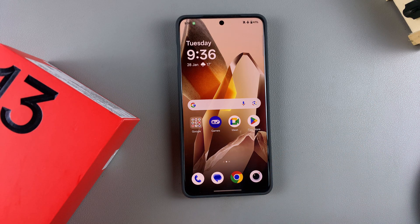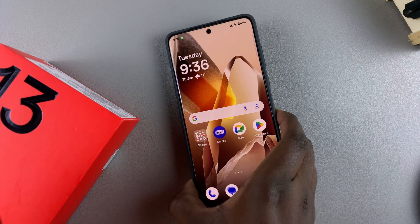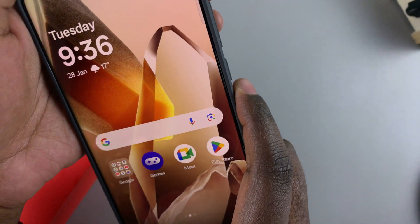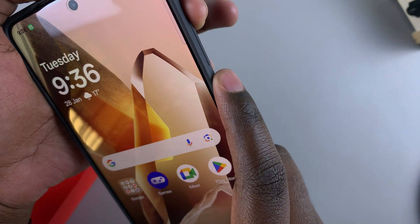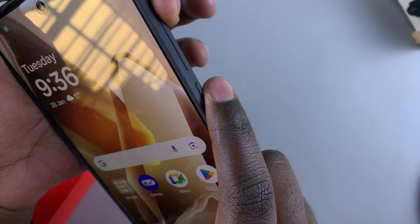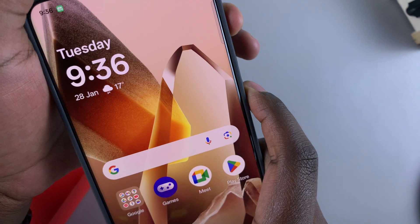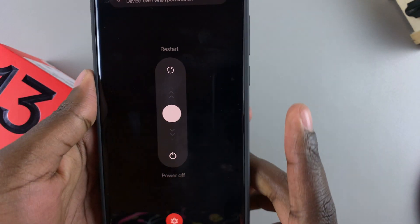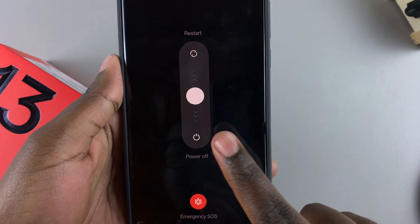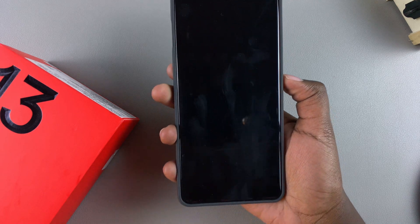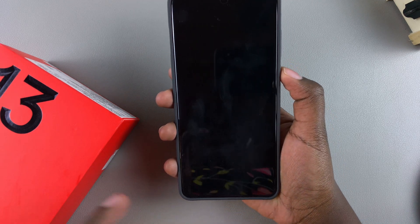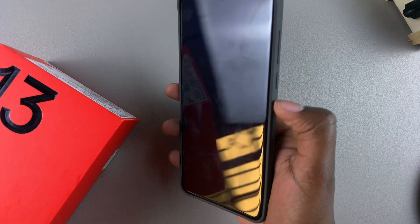In order to enter safe mode you have to start by turning off your OnePlus 13. To do that, access the power menu by pressing the power button and volume up together until it appears, then power off your device. Once your phone has turned off and you feel the vibration confirming it, you can proceed.